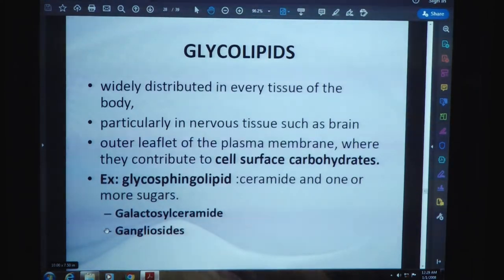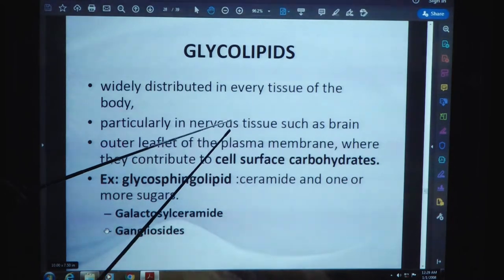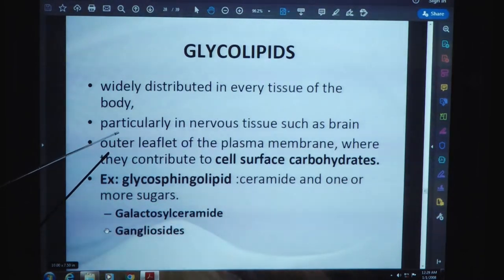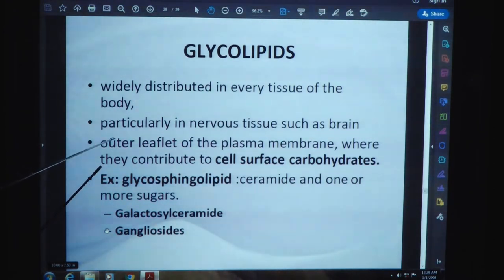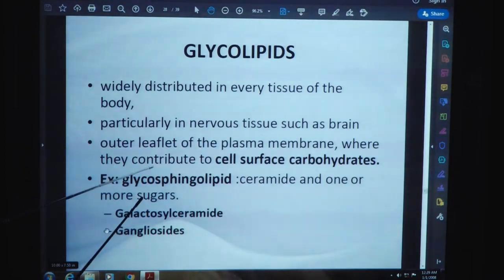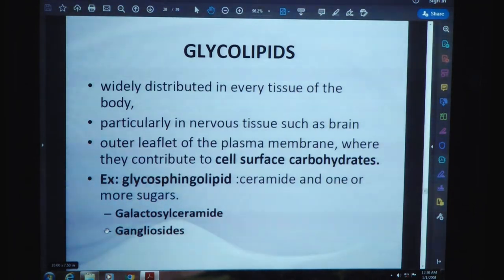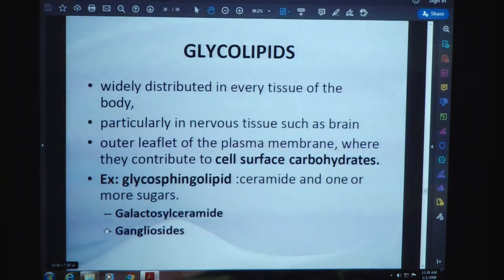Glycolipids are widely distributed in every tissue of the body, particularly in nervous tissue such as the brain and the outer leaflet of the plasma membrane, where they contribute to cell surface carbohydrates. Examples include glycosphingolipids, ceramide with one or more sugars, glucosylceramide, and gangliosides.